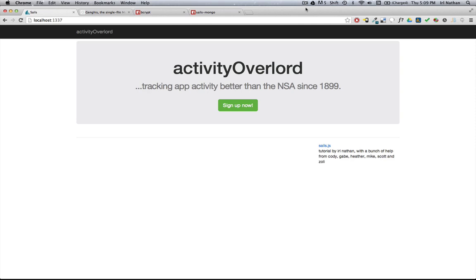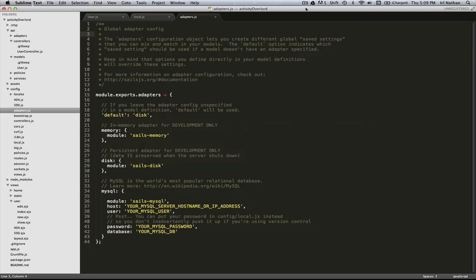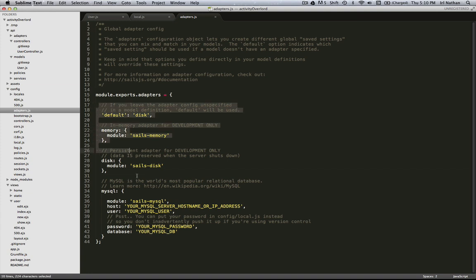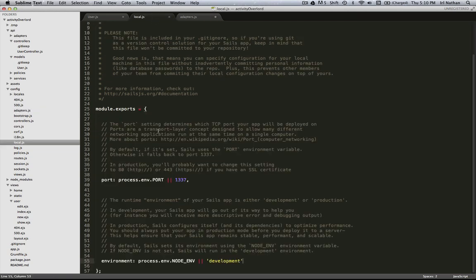I want to move away from the in-memory default disk database and move to MongoDB, and we could do that very quickly. I'm just going to comment out this adapter code and go into local.js and paste in some code here.